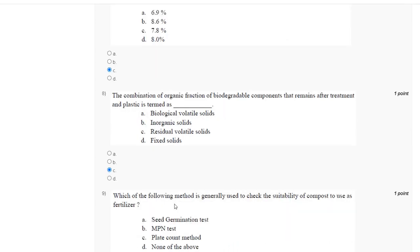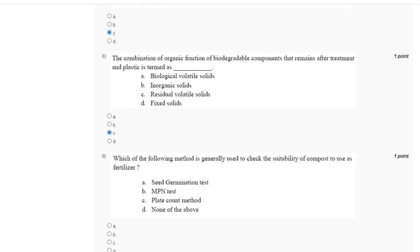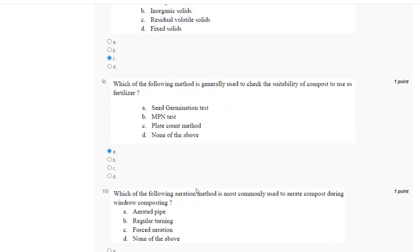Question number 9: which of the following methods is generally used to check the suitability of compost for use as fertilizer? The correct answer is option A: seed germination test.